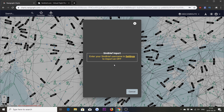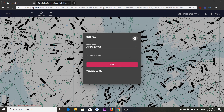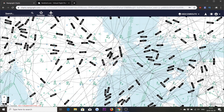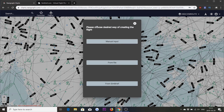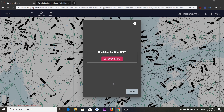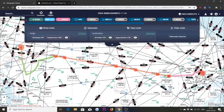Pressing here, we see that we haven't yet specified our SimBrief username. So we do that by pressing Settings where we can specify our username, which is Navigraph. Save that and then the same thing again — New Flight from SimBrief. This time we are prompted with the current flight plan, or operational flight plan (OFP), which is available in SimBrief: Stockholm Arlanda to Oslo Gardermoen. Pressing here, it immediately imports the flight plan from SimBrief, including the SID and the STAR. The SID is the pink line here at Arlanda and the STAR is the green line here at Oslo.